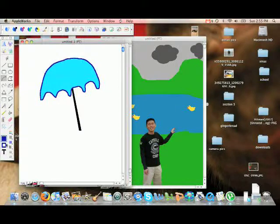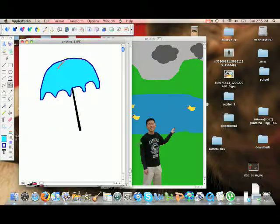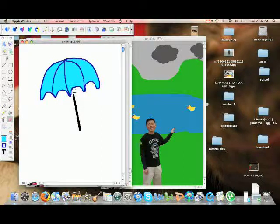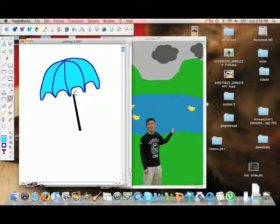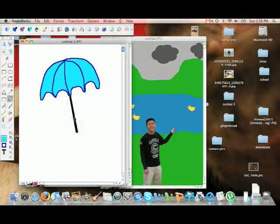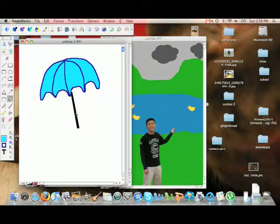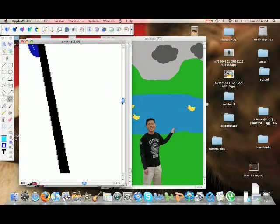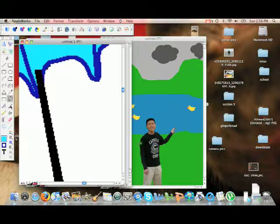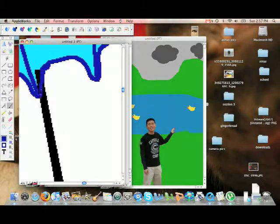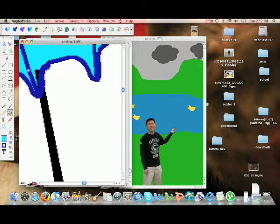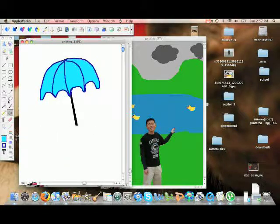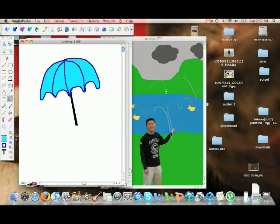And remember again, you can always undo the very last thing you did by going to Edit and Undo. I think that the main handle is sort of out of balance, so I'm going to move it over to the left a little bit. I want to fix that part where it overlaps, and there, that looks pretty good.